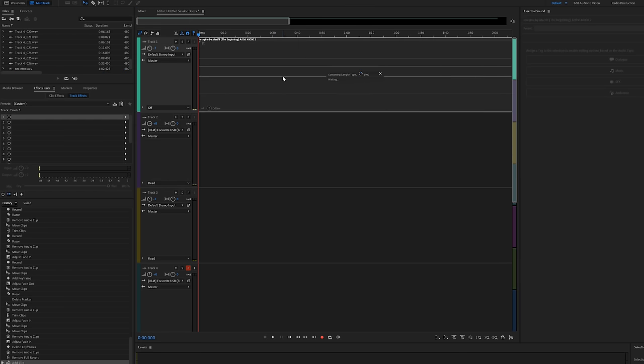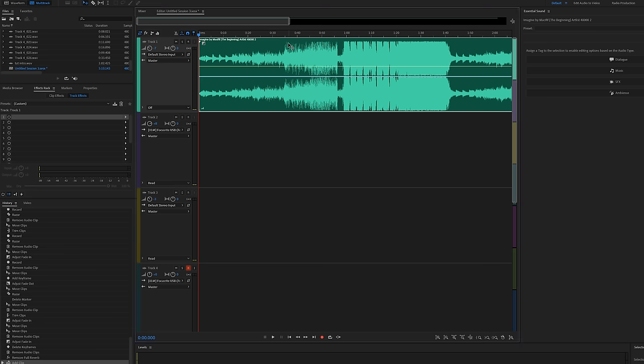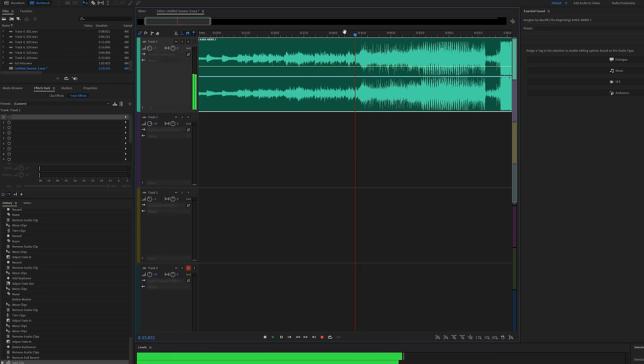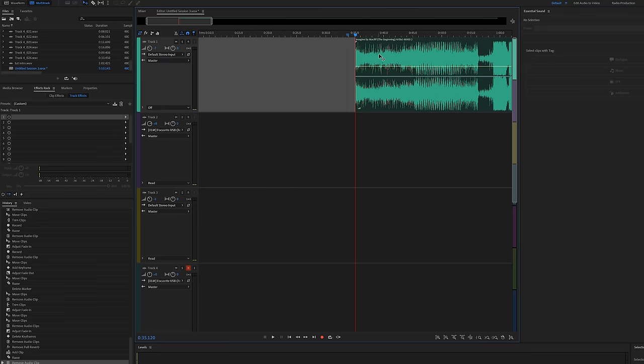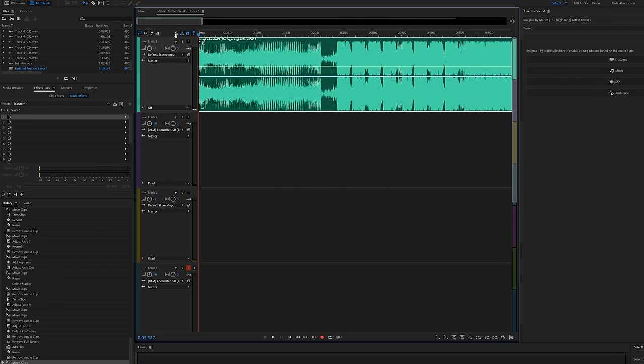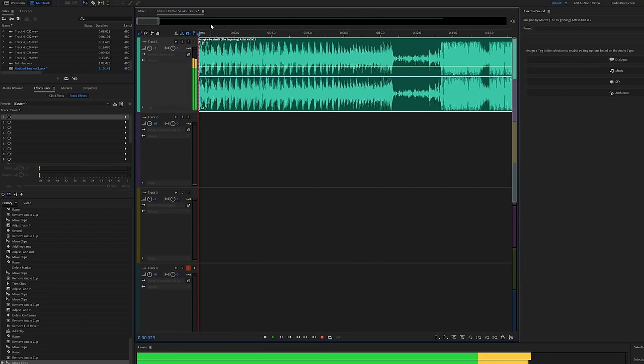So this is the song that we're going to be using and all you have to do is drag it into Audition under the multi-track area. Now what we're going to do is pick a spot that we want to start from by zooming in. I'm just going to hit R on the keyboard, and that'll bring up the razor tool, make a cut there, hit V to bring up the selection tool and delete the entire first half and drag this to the beginning. So this is what the beginning sounds like.